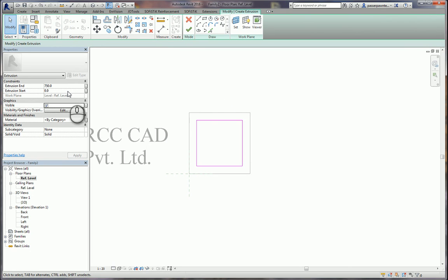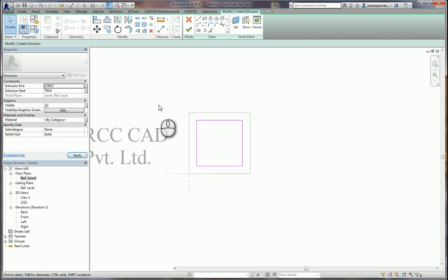In the Properties dialog box I input the values for the top pedestal height. The pedestal starts at 750 millimeters and the height of the pedestal is 500 millimeters, so the total height will be 1250 millimeters. I click Finish.